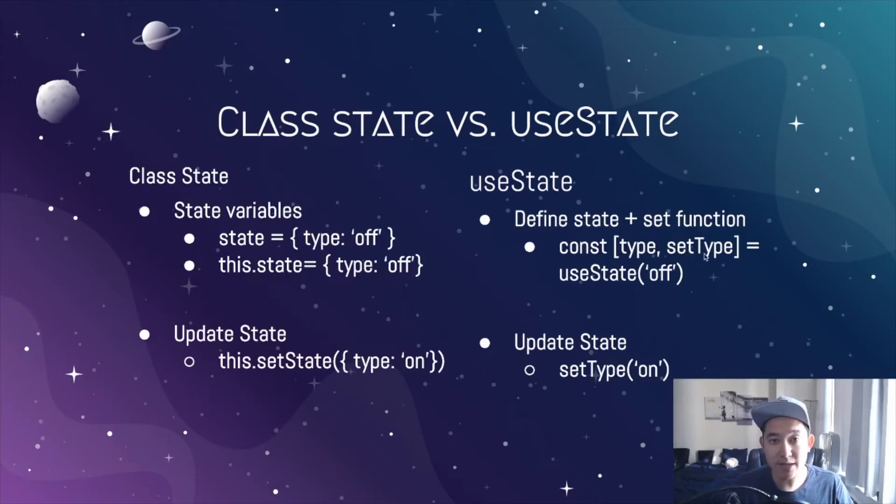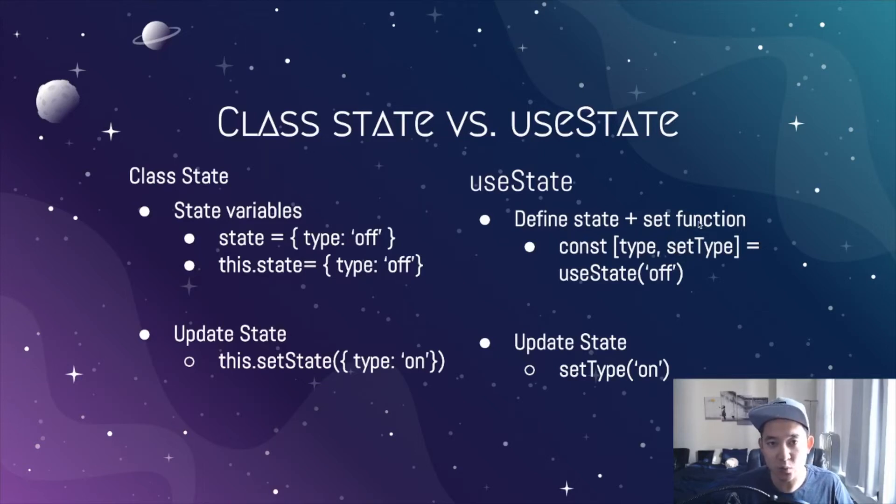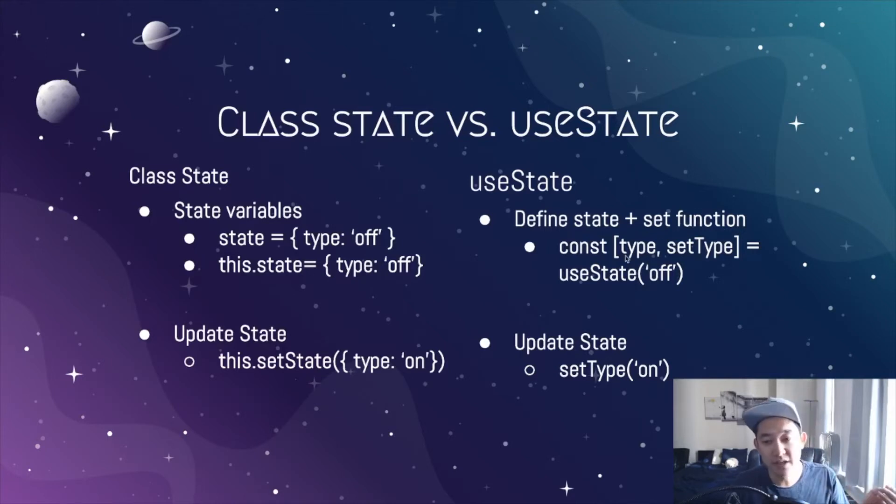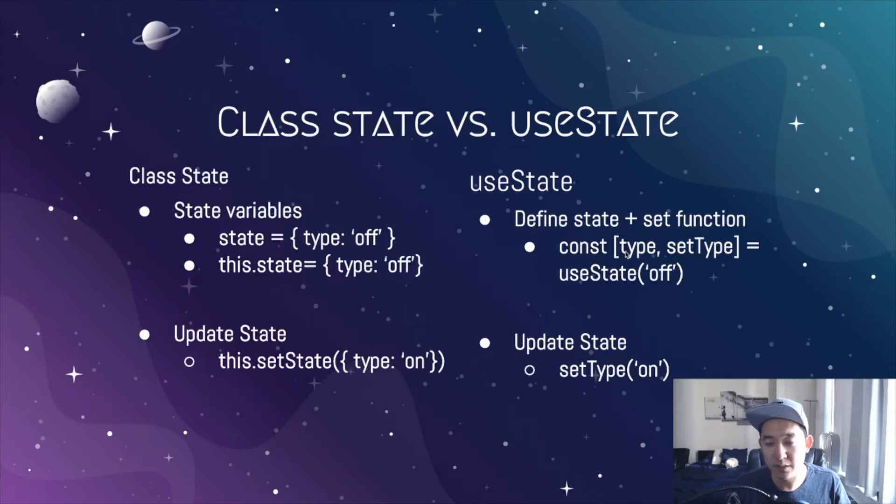The standard practice to setting a variable via function is to include the lowercase word of set before whatever that function name you want it to call. If we called the state variable called open, we would define the second function as setOpen.